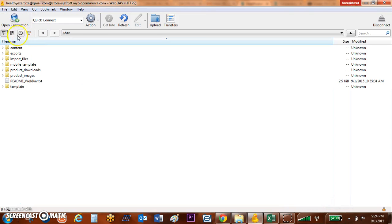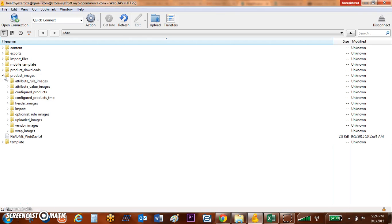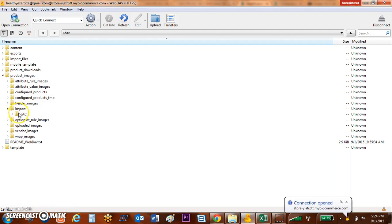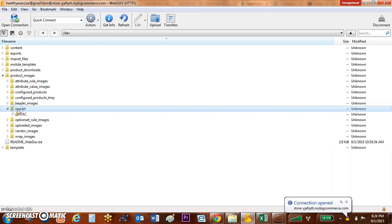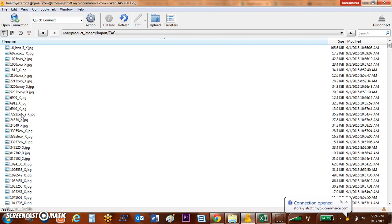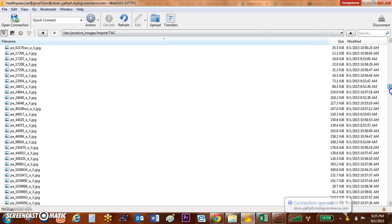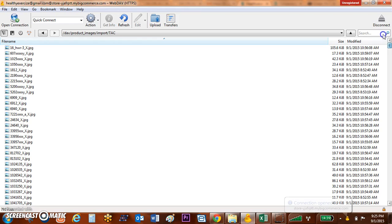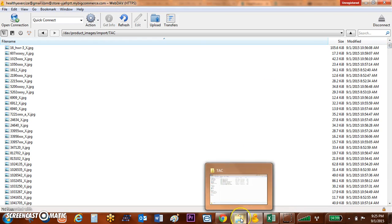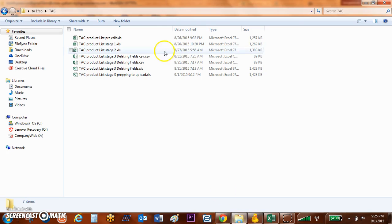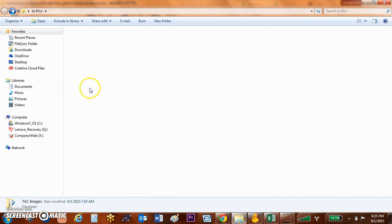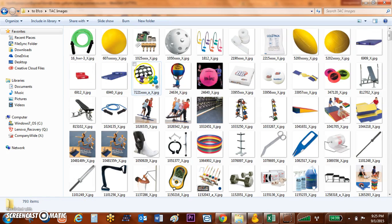I want to go over to product images. If you don't have a products images folder then you'll want to create one and you'll want to create an import folder as well. Once I came into my import folder, I actually for organization, because I'm going to have multiple distributors, I actually created my TAC file and then I've got all of these files that I've imported in.